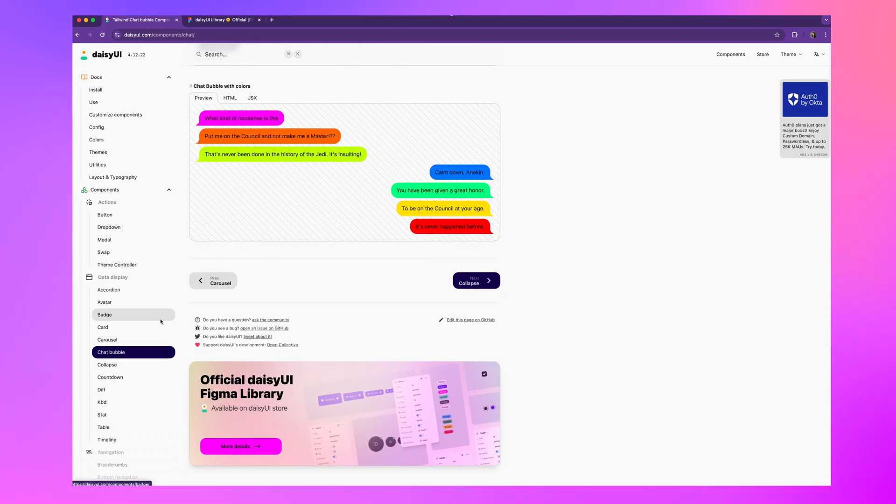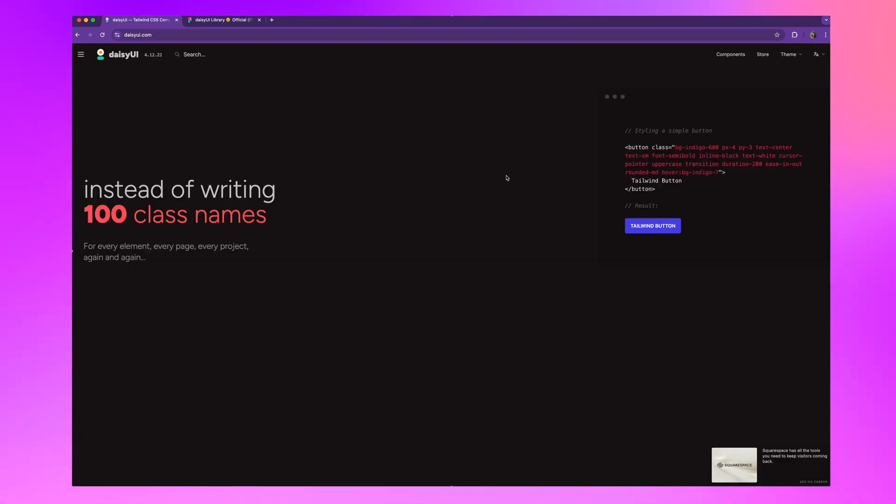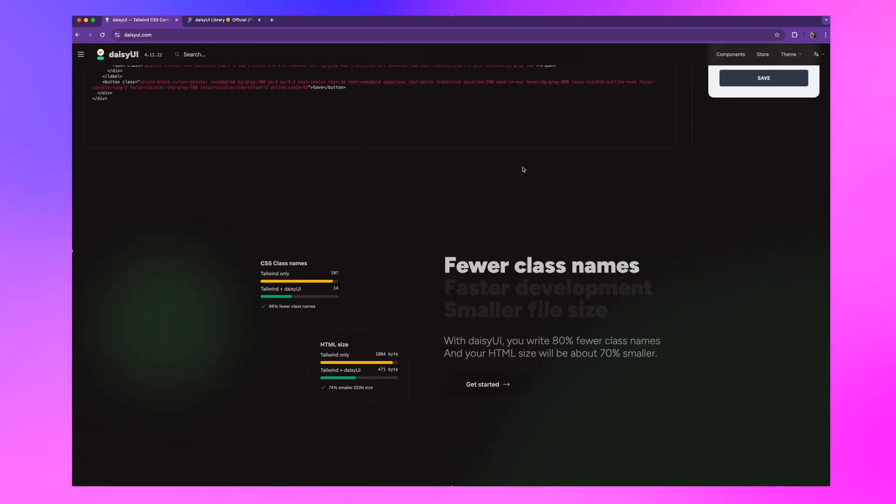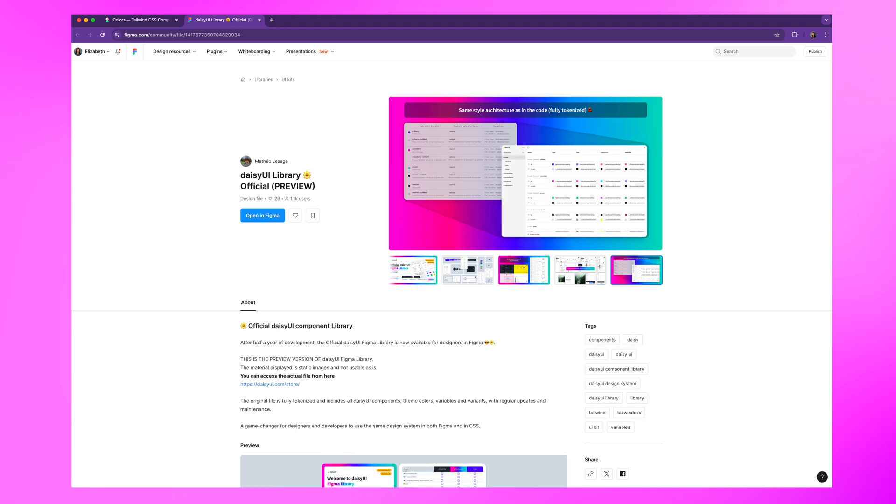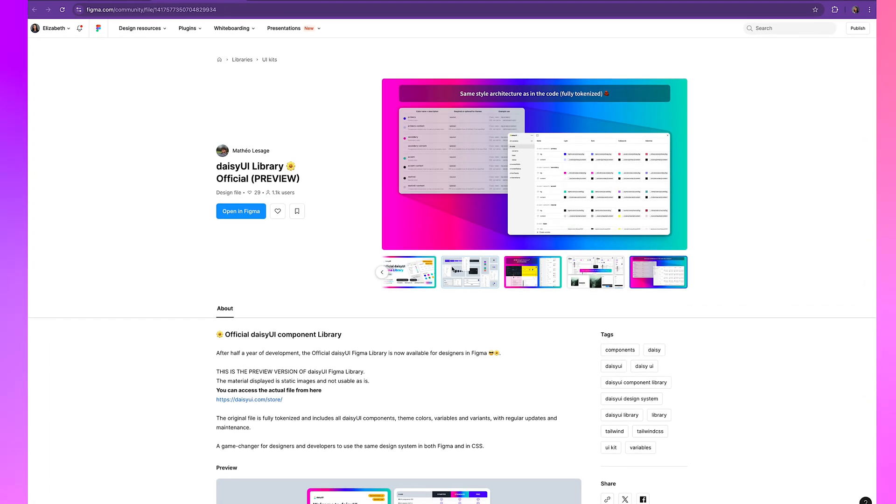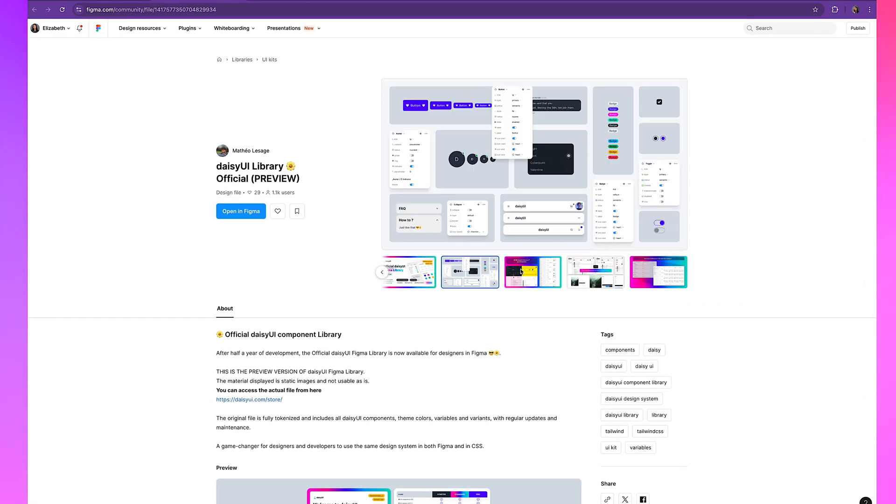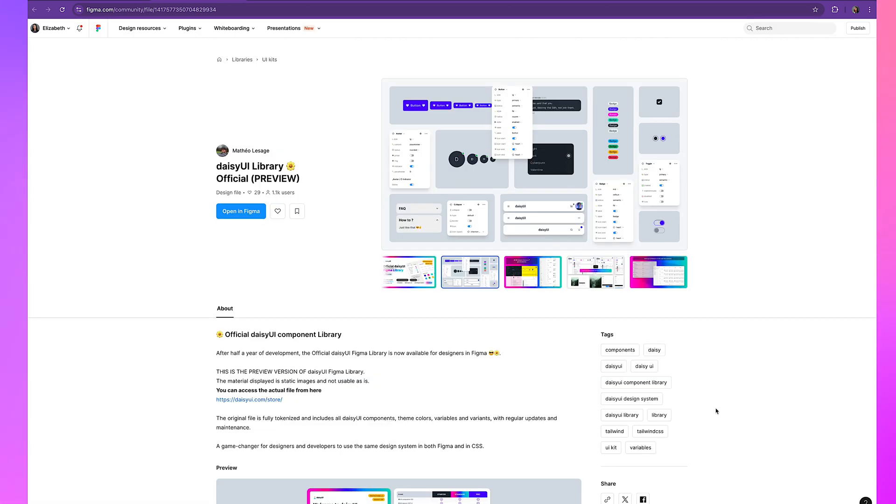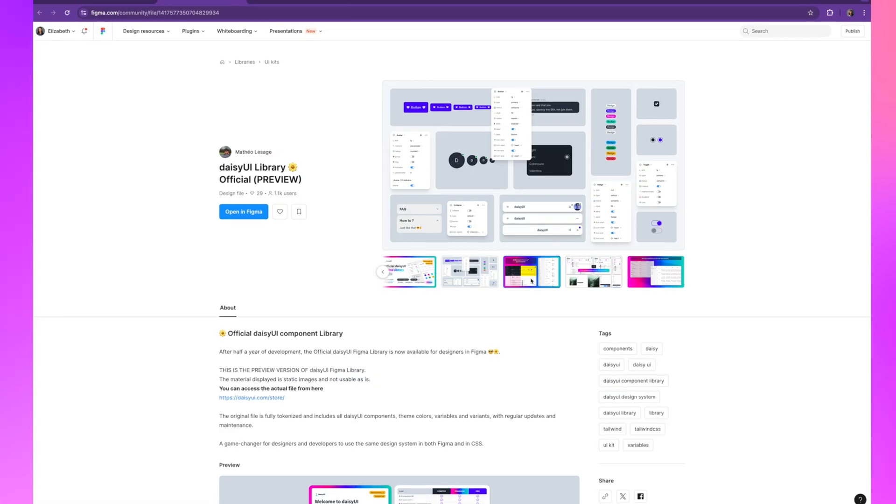It's perfect for anyone who wants the flexibility of Tailwind, but doesn't want to spend hours writing utility classes from scratch. And what's even cooler is that they've just officially released the Figma library for designers. So now designers and their developer counterparts can use the same design system in both Figma and code.